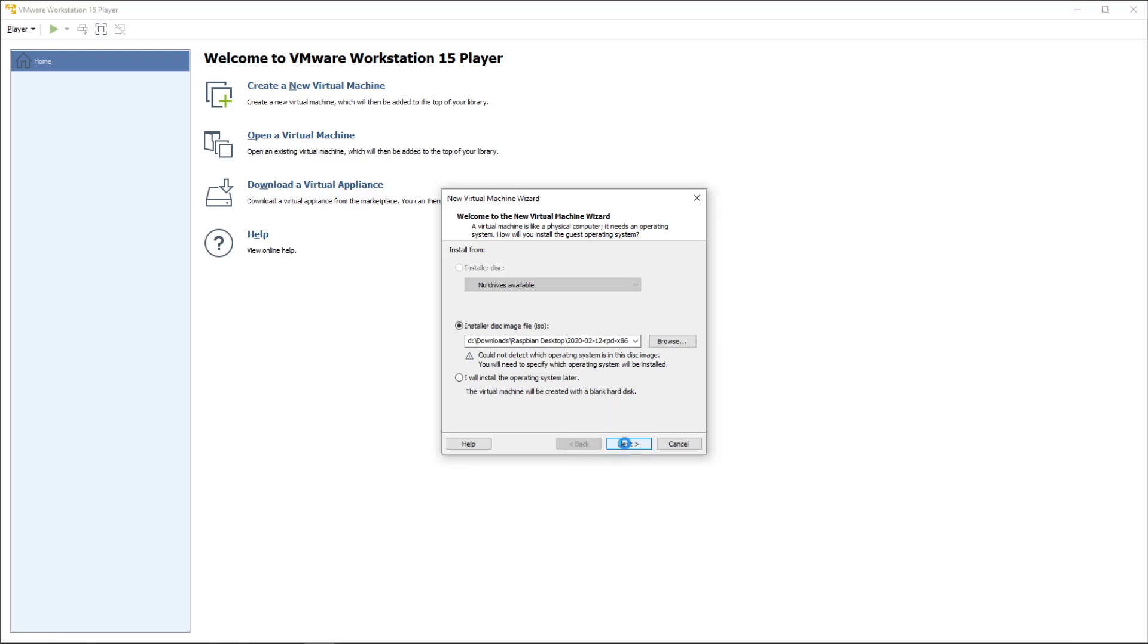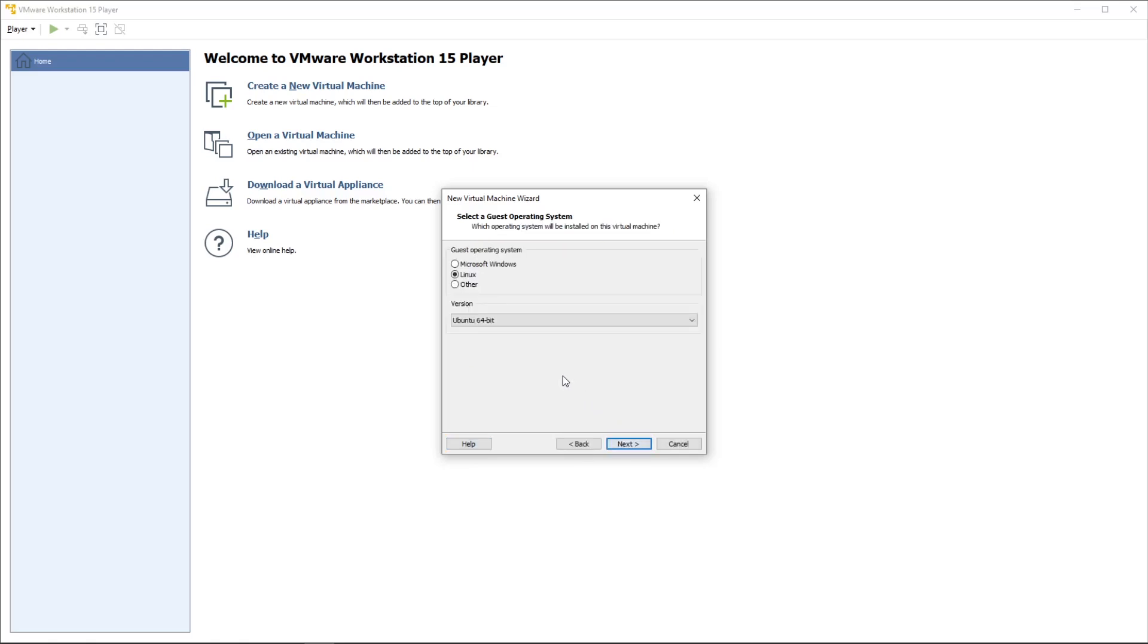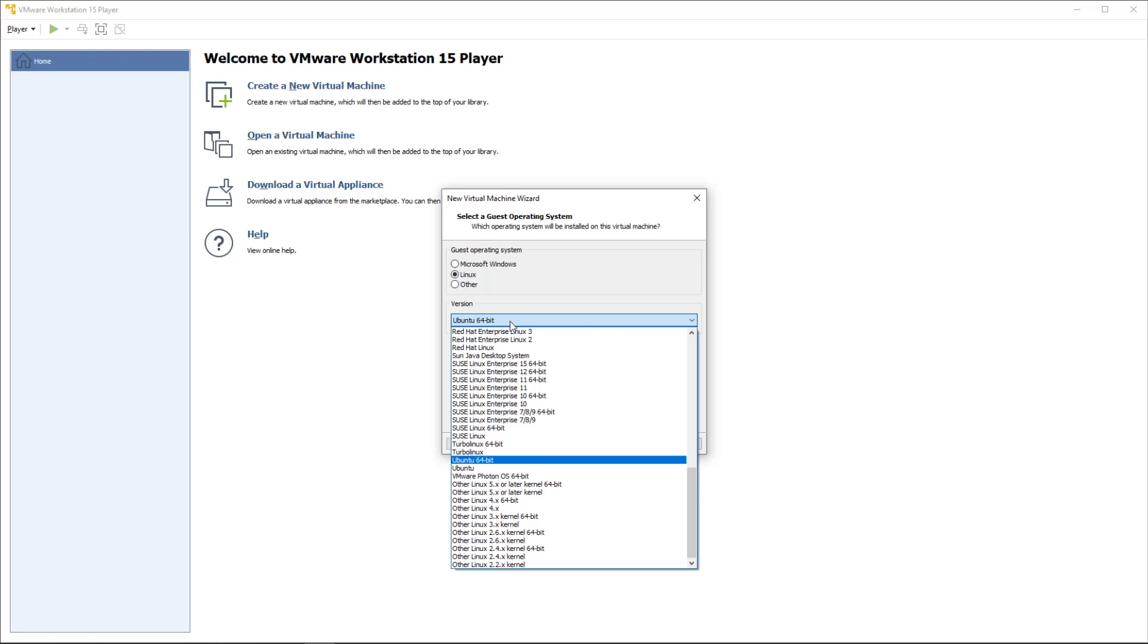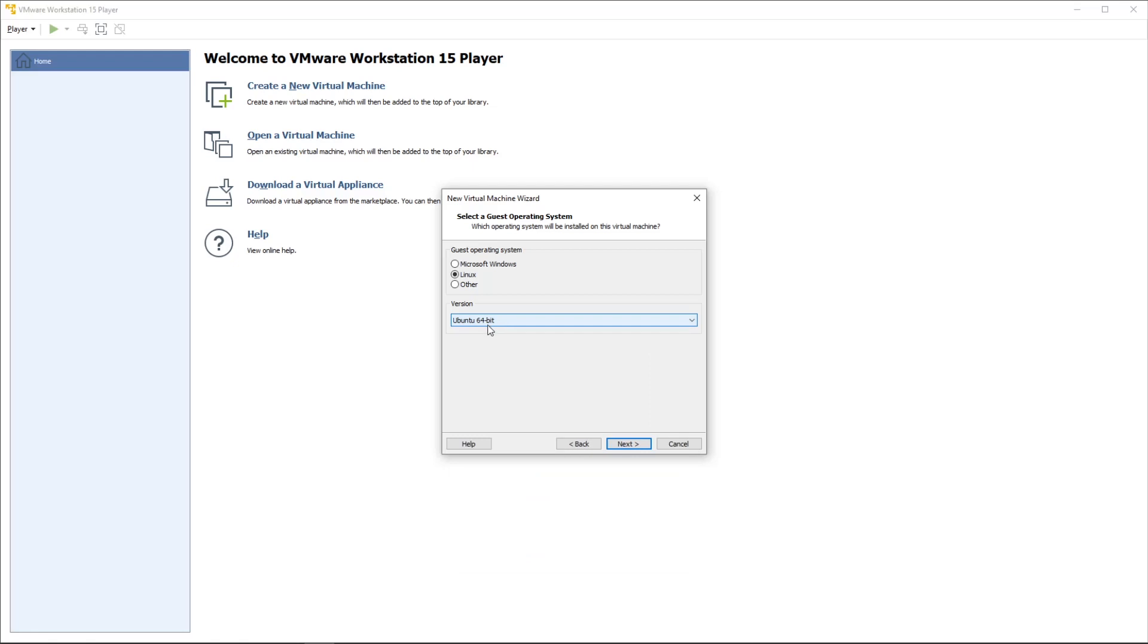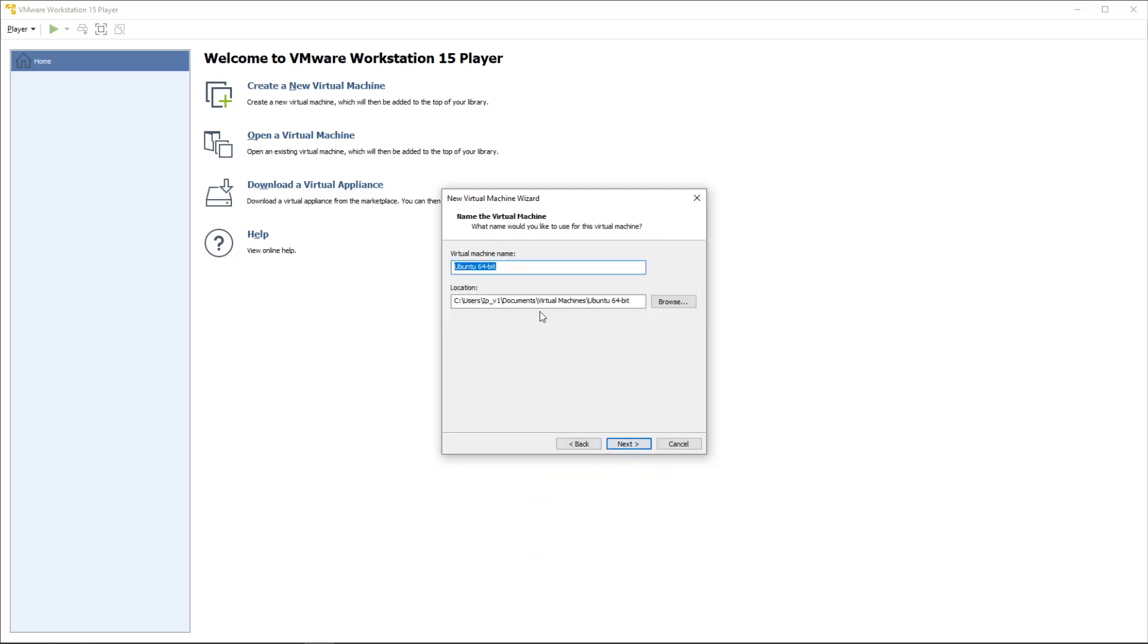There's not a lot to change. The operating system Raspbian is based on Debian, so Debian 64 Linux should be okay here. Click on next. I'm just going to rename it Raspberry Pi.